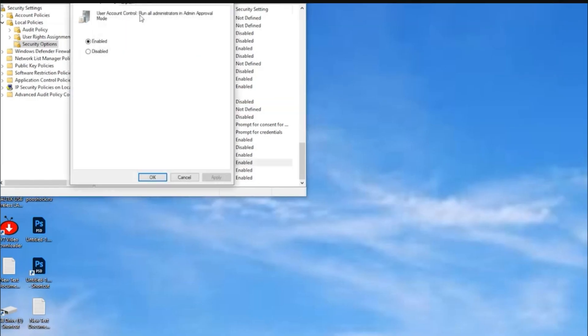Once both are enabled, restart your PC, and the app should now run without issues.